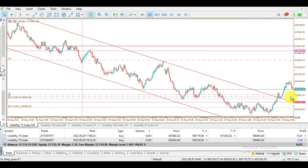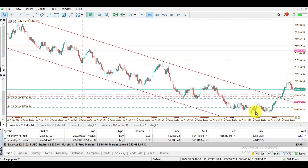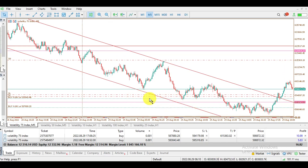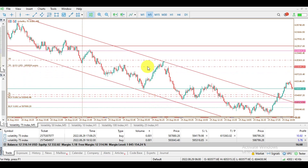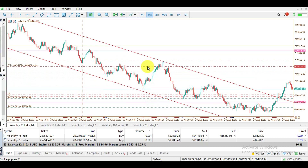Looking at the chart, I believe the market is not going to retrace down to where I've placed my partial take profit, so it will likely go higher. For my second trade's take profit, I come back to my buy signal entry and set my take profit at $18.63 USD.